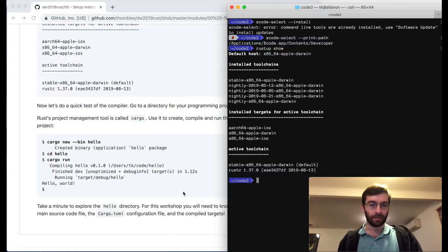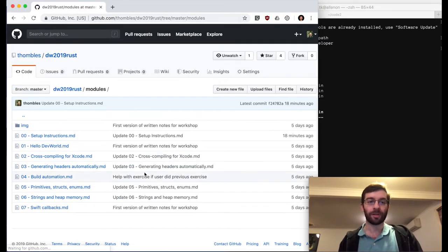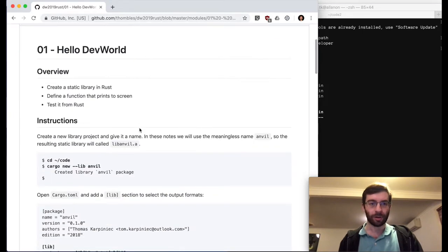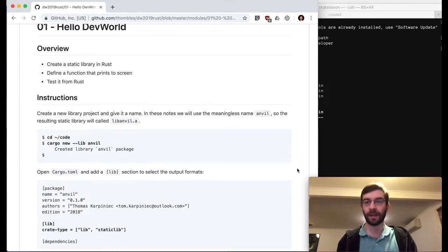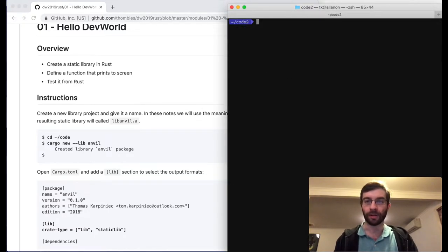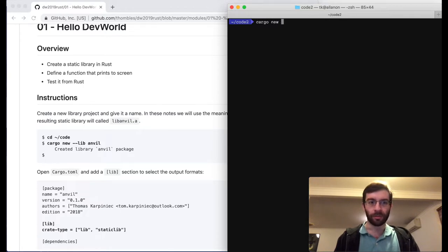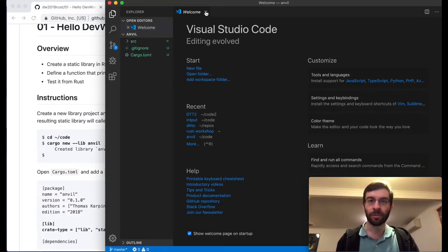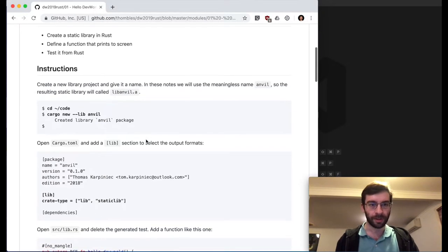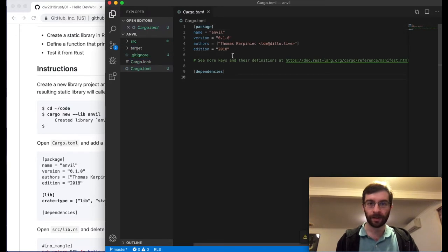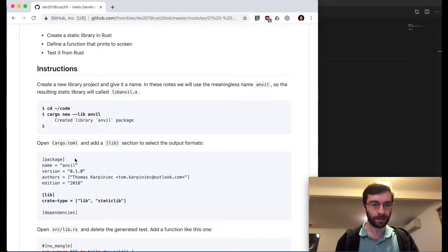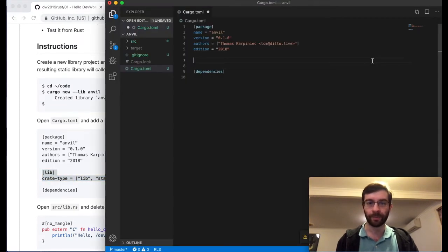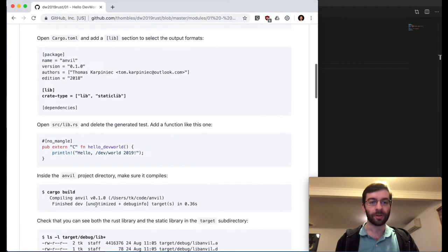I'm going to skip over the basic test because I know that everything's working. So the first thing we're going to do is create a static library, which we're going to call anvil — which is a bit of an in-joke from the conference. Cargo new --lib anvil. Now we want to edit this, so let's open this in Visual Studio Code. Open cargo.toml and add a lib section: lib crate-type lib, staticlib. Those are the two types I was talking about before.